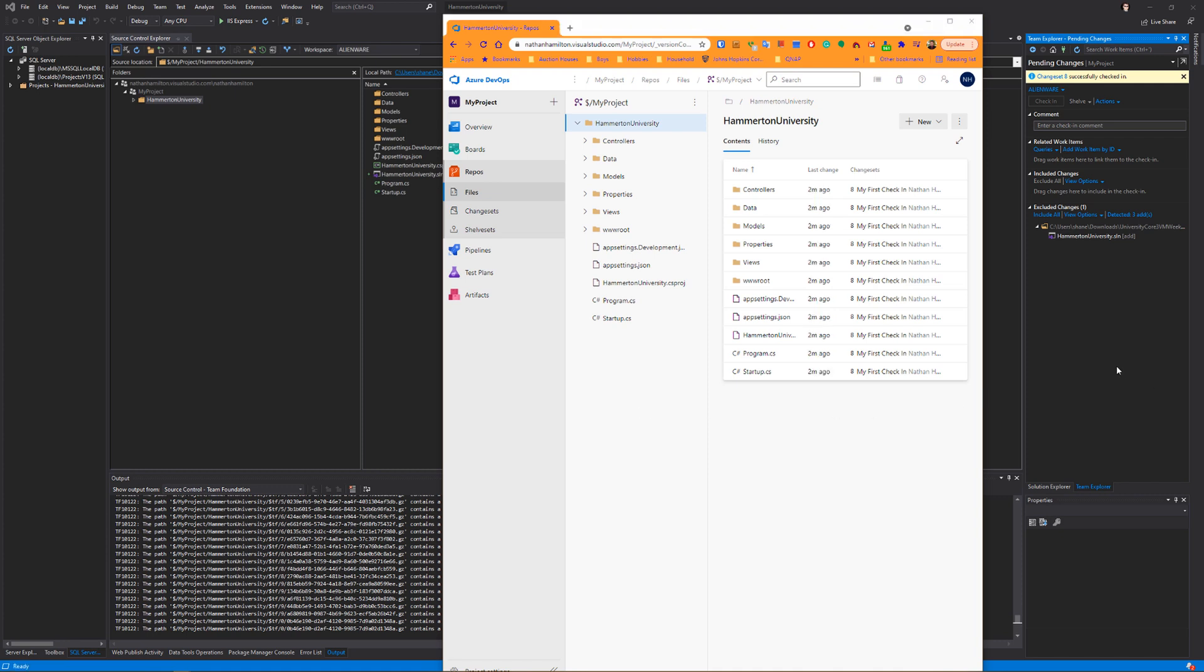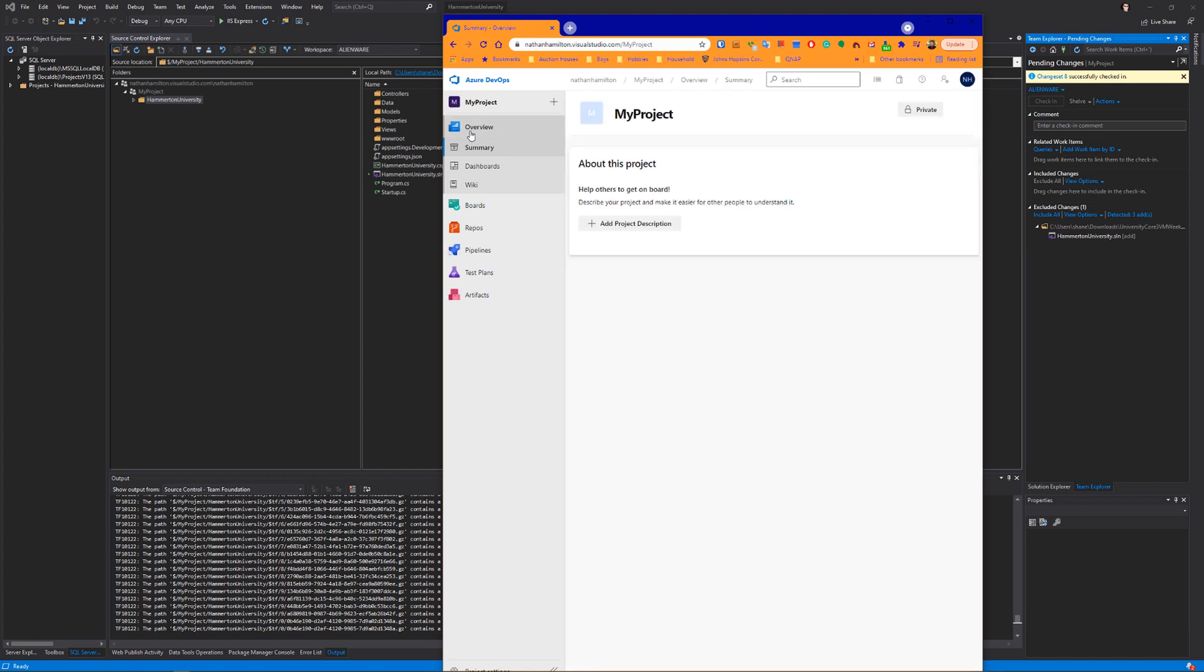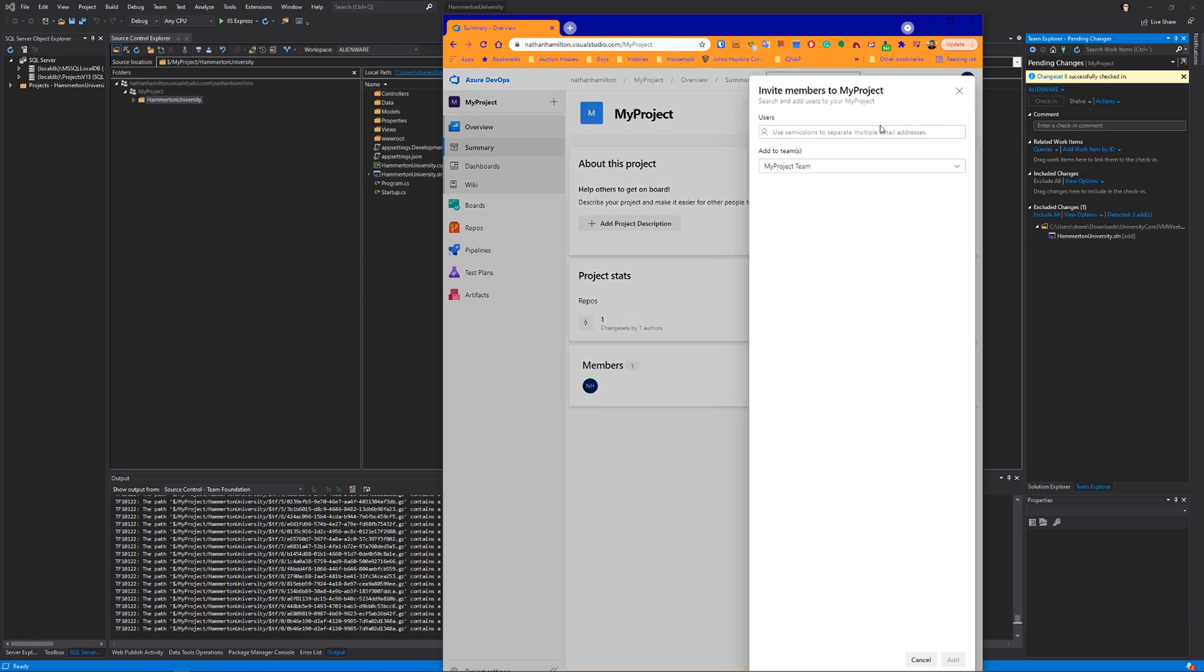Now you can actually see the entire project is in Team Foundation Source Control under Azure DevOps. Once you've got your code in Azure DevOps Cloud, go ahead and go to Overview for your project. Go to Invite.